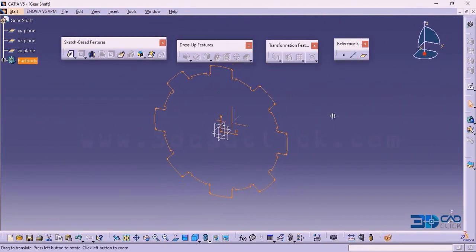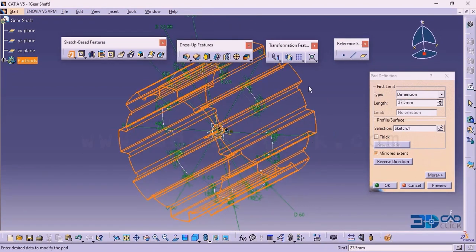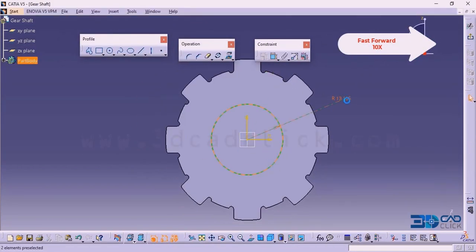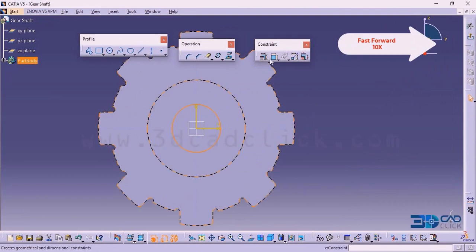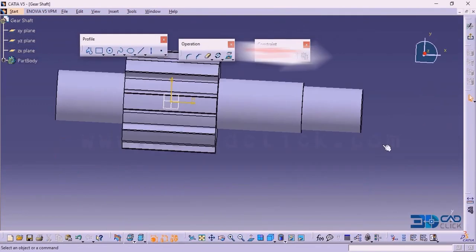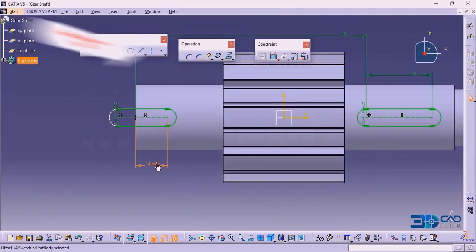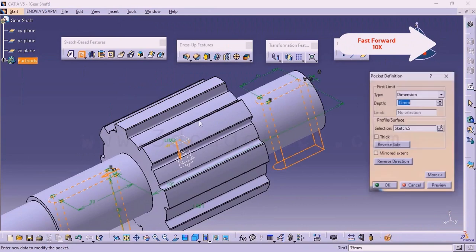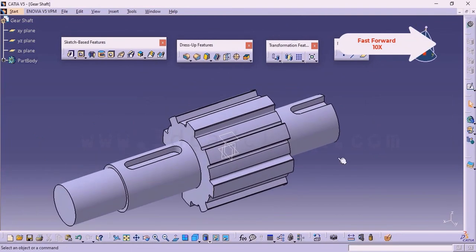Click on exit workbench. Once I click on this, click on the pad. It is asking for the dimension — the dimension I want is 55 divided by 2. Click on mirror extend. Once I click on this, the total dimension is 55. Click OK for this one. This is what we are going to get.